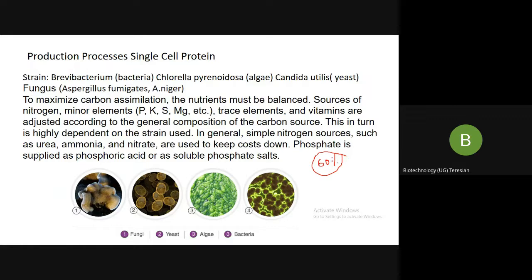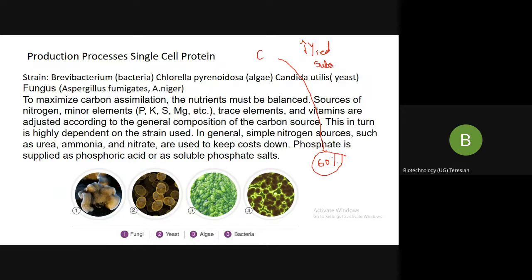Therefore, as a researcher or industrialist, when you are spending 60 percent of your money just on nutrients for your microorganism, you have to ensure that the end product you are getting is of high yield of substrate conversion. You are providing carbon sources and that is adding to your cost — you have to get back what you have invested, and you can only do that when your end product is of high yield with a better substrate conversion rate.